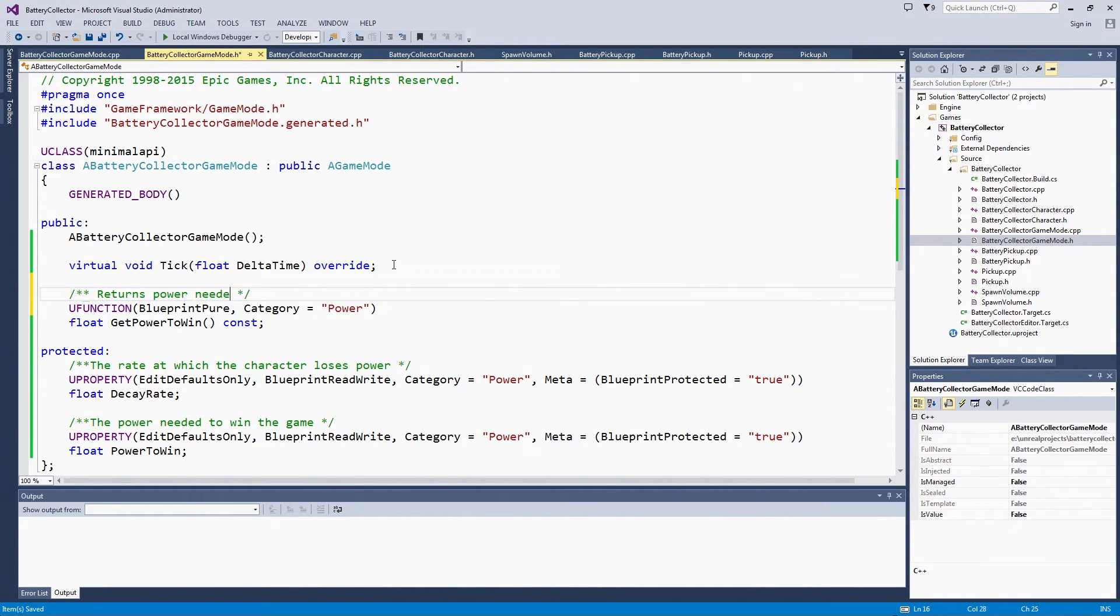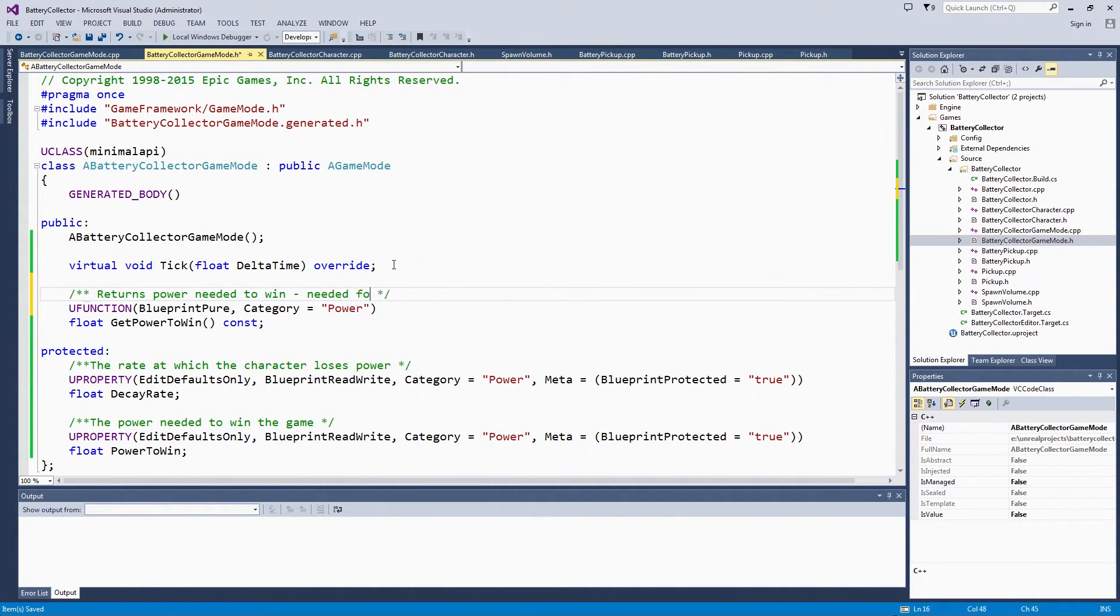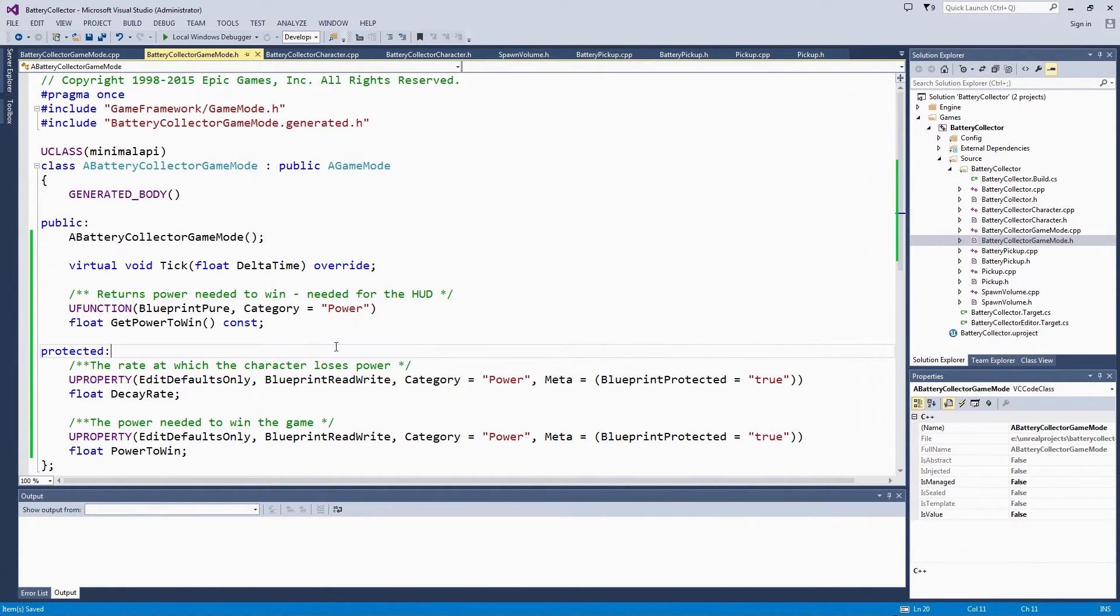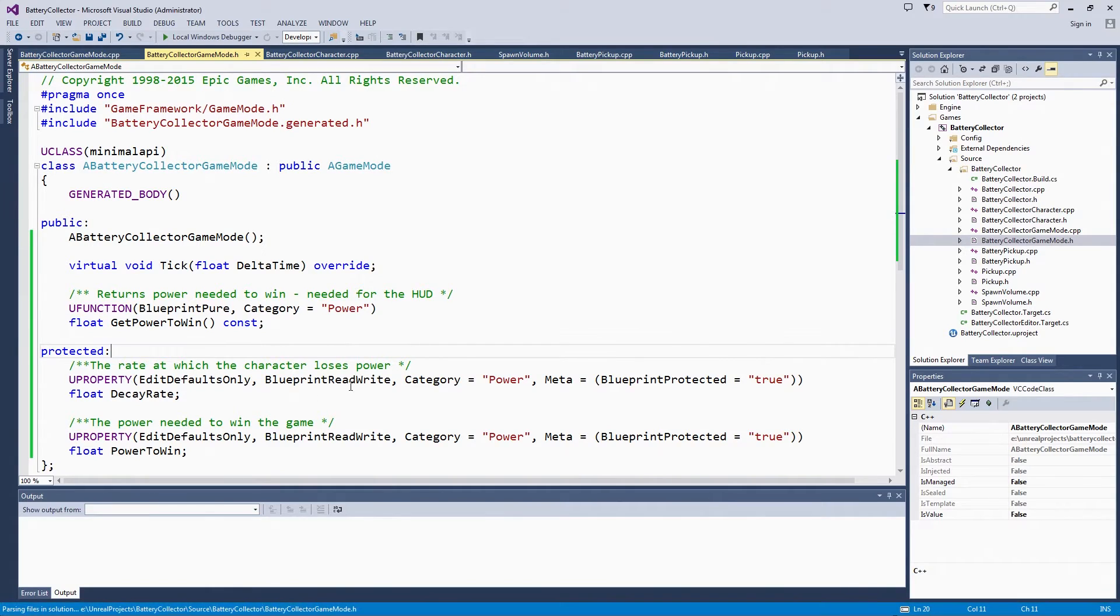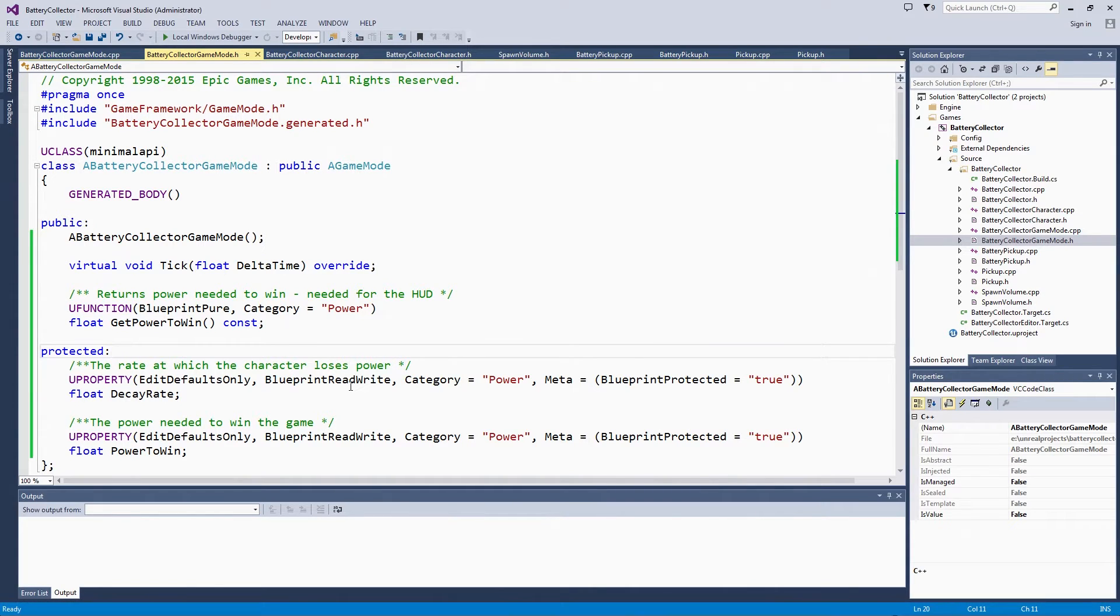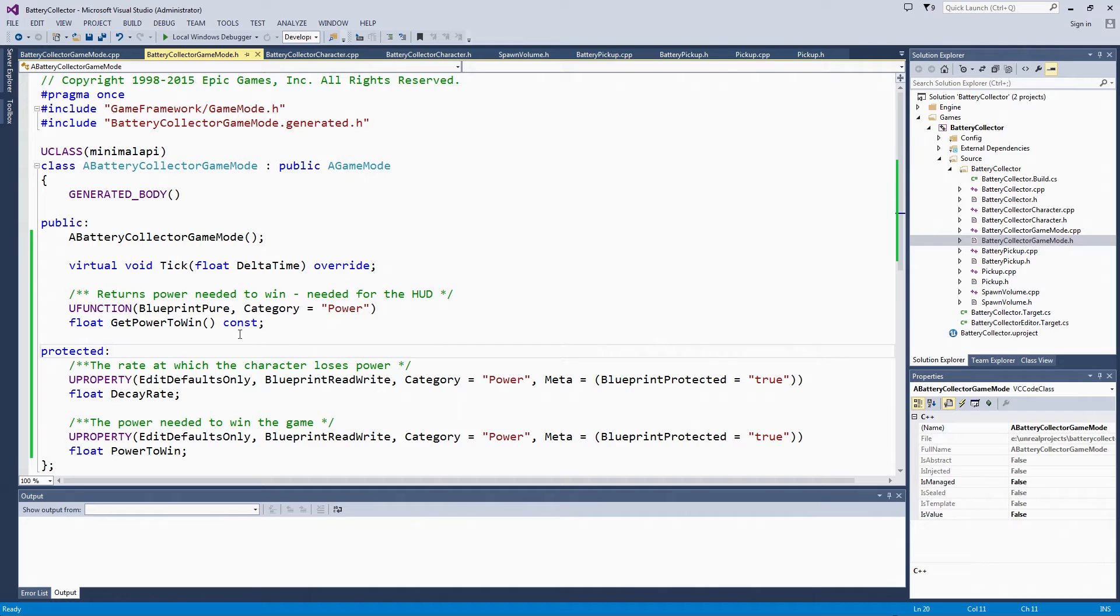We will just make a note here: Returns PowerToWin needed for the HUD. We are going to set that in BeginPlay. We cannot do it in the constructor because our GameMode may not necessarily be constructed after our character is, but we need to base the PowerToWin on the character's initial power. We are going to do it in BeginPlay because that means everything will already be spawned and registered.